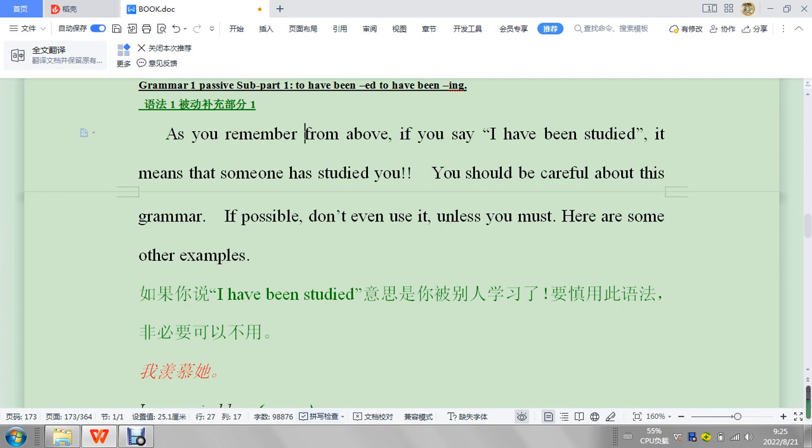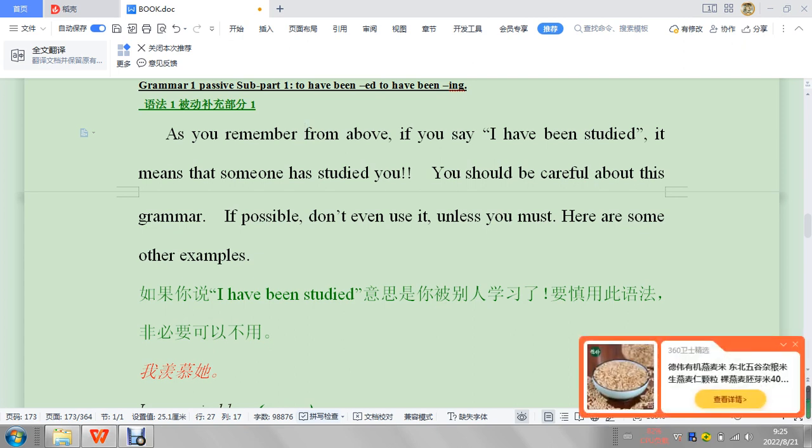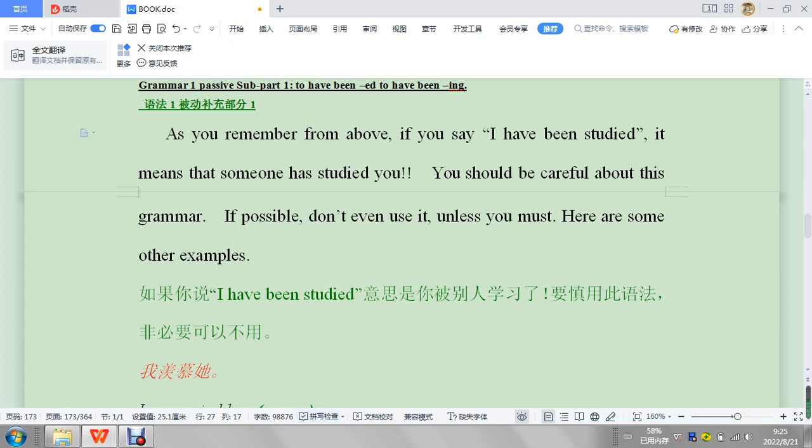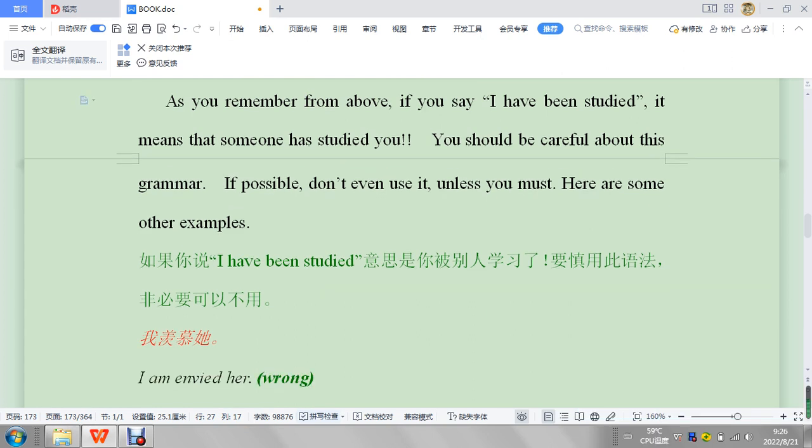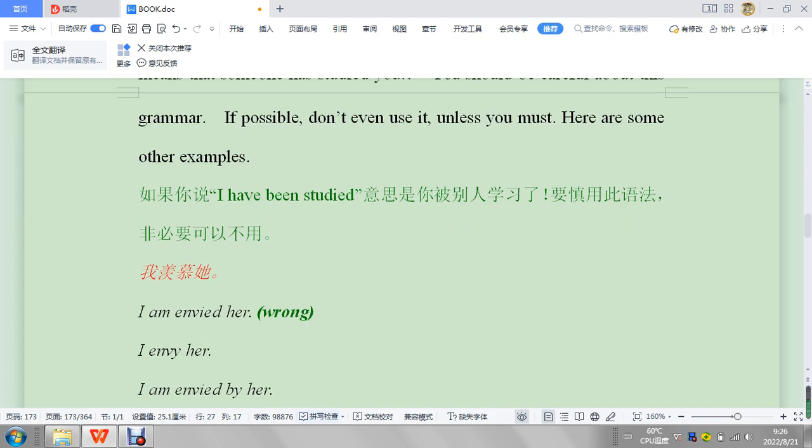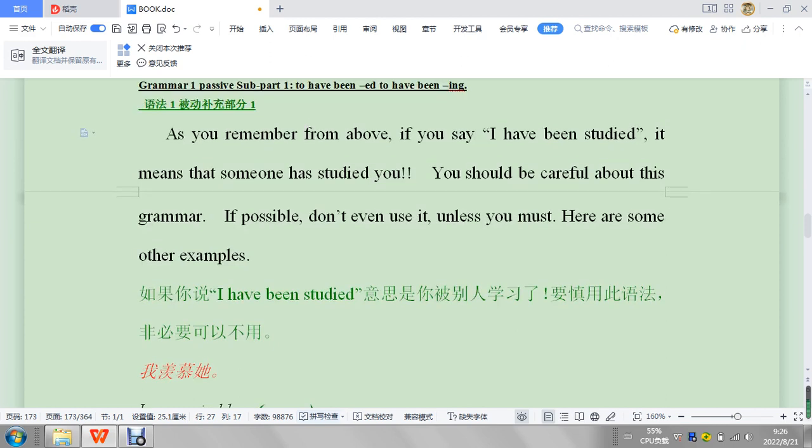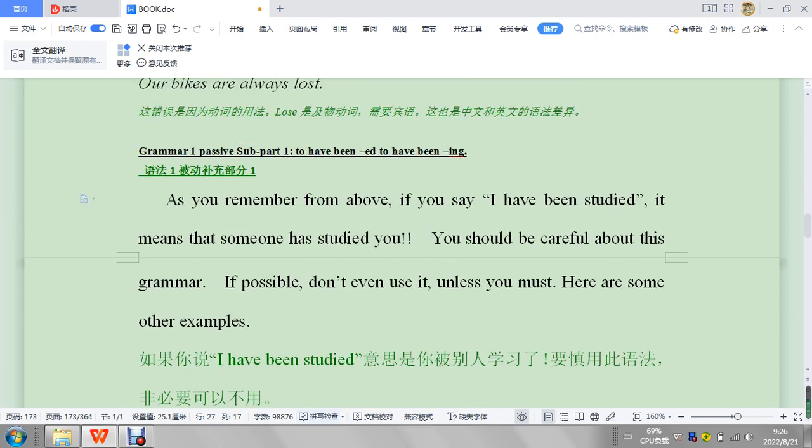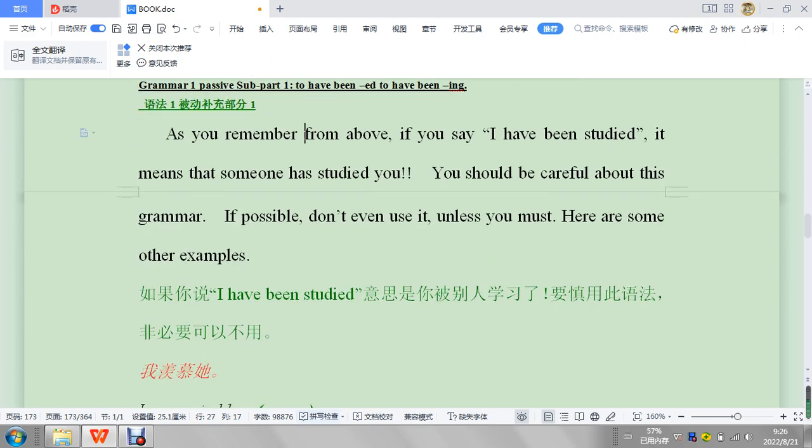You should be careful about this grammar. If possible, don't even use it. Again, 'I have been studied.' Okay, 'I have studied,' 然后你就加上去一个被动的 'I have been studied,' 这是很危险. Okay, so I'm not sure exactly where that comes from. I know that some people are not used to using grammar; they just want to throw some meanings on top of that.